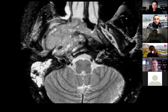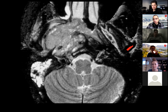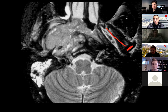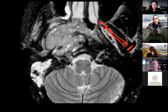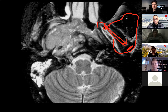What is the masticator space at this level? That's the mandible — the condylar head. These are the pterygoid plates, and from the lateral pterygoid plate to the condylar neck is the lateral pterygoid muscle. So that's the masticator space around there.